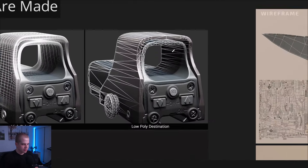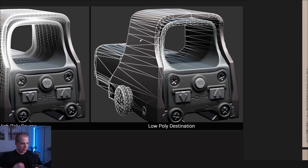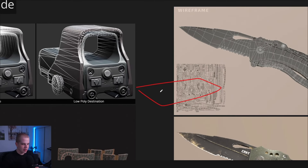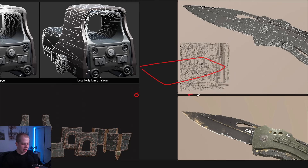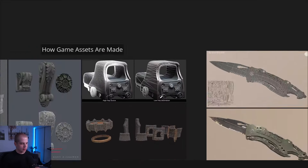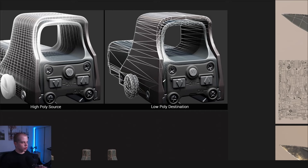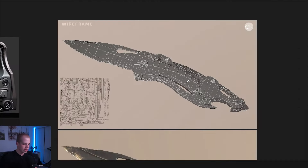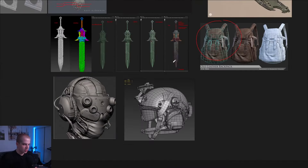A lot of game-ready meshes get triangulated. The reason is that a quad face can be non-flat — if three points are flat but one dips down, that face isn't going to be flat. A triangle, however, is always 100% flat, and that just helps game engines render everything properly. That's why game engines basically just triangulate all your models — sometimes automatically, sometimes artists do it themselves.